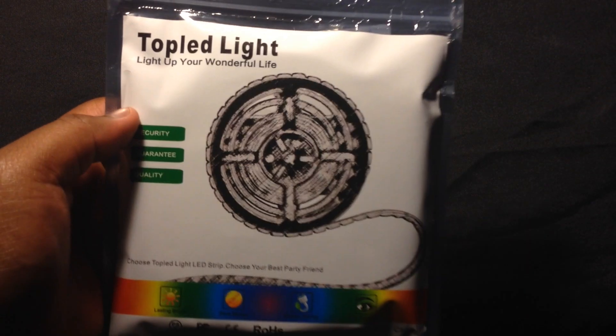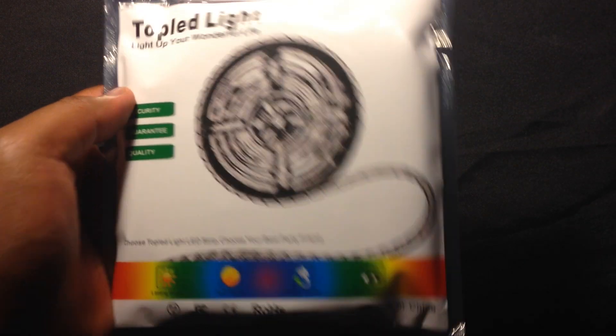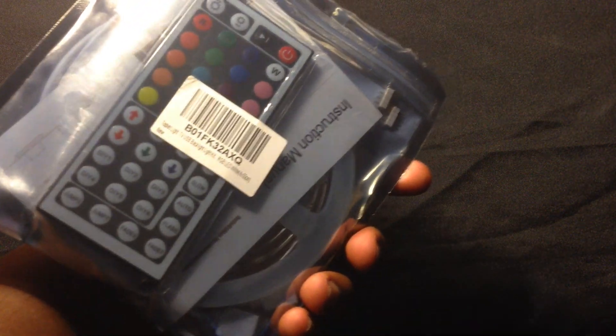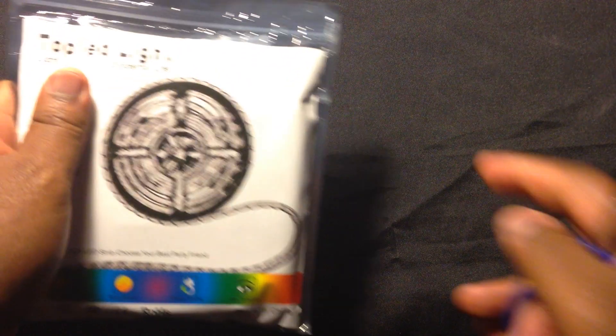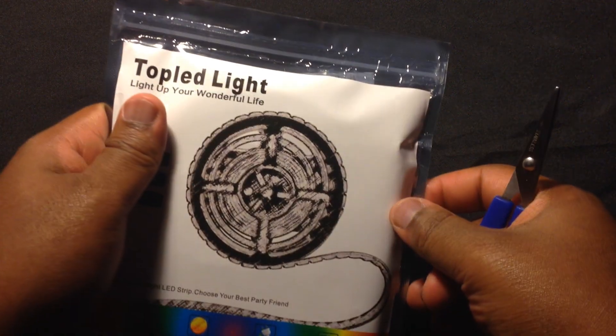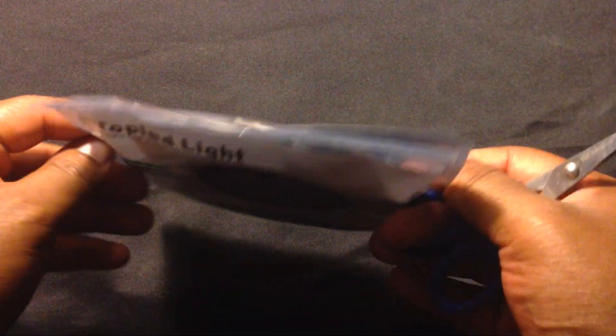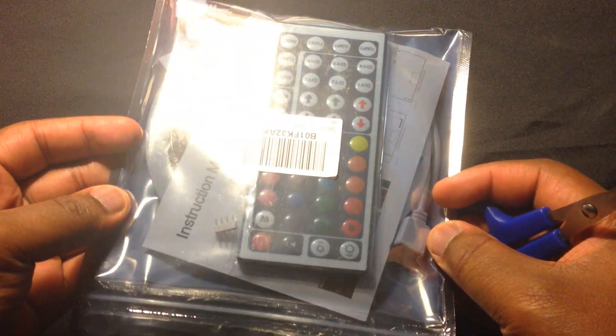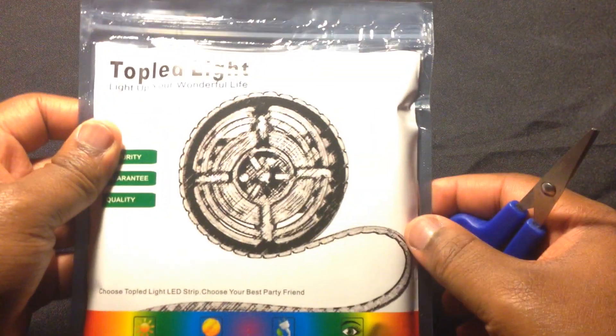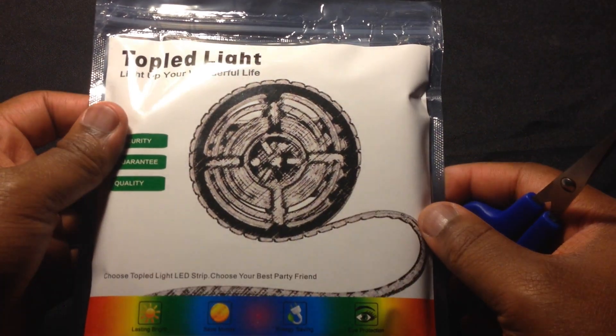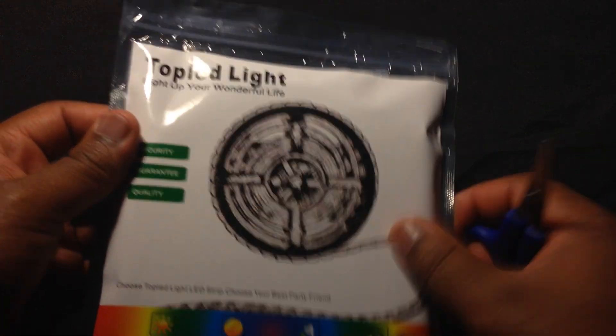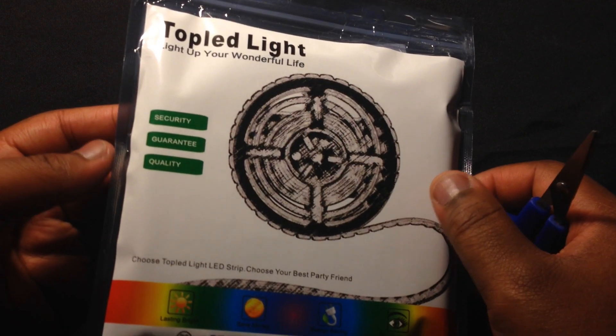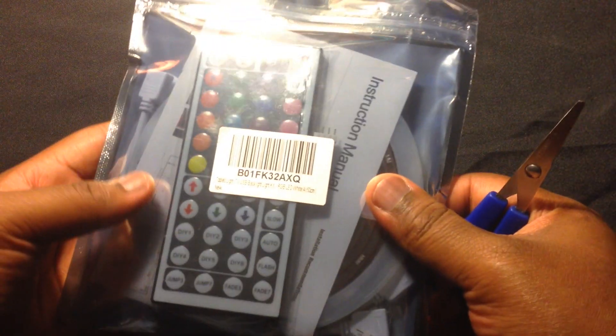Alright guys, so these LEDs are a lot longer than I actually expected. So instead of putting them around the TV, I'm actually going to put them around my desk setup so it can illuminate off the back of the wall. I might order some smaller ones similar to what I did to the front of the TV.